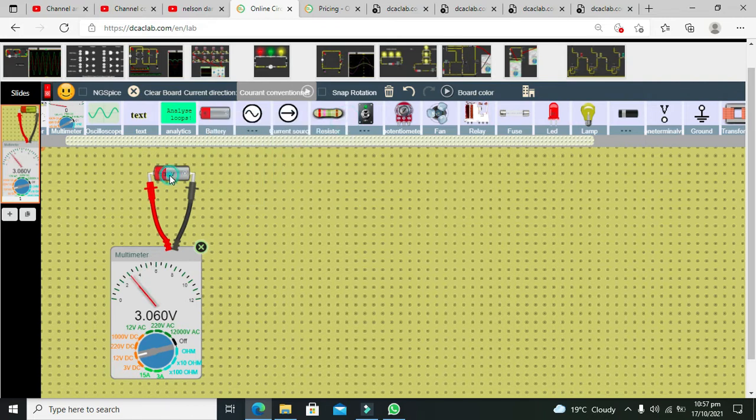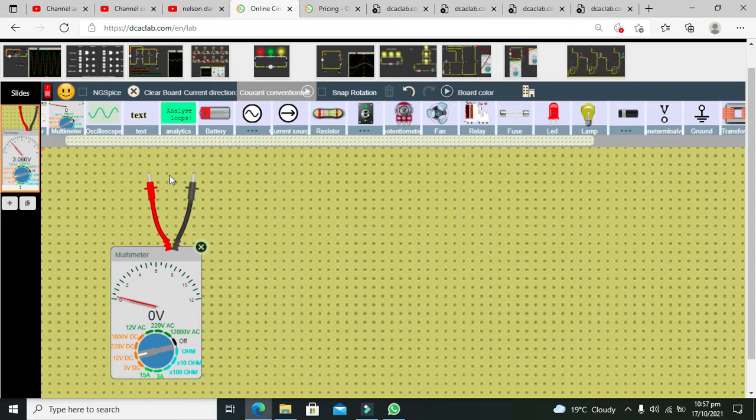Apart from it we have AC voltage source.